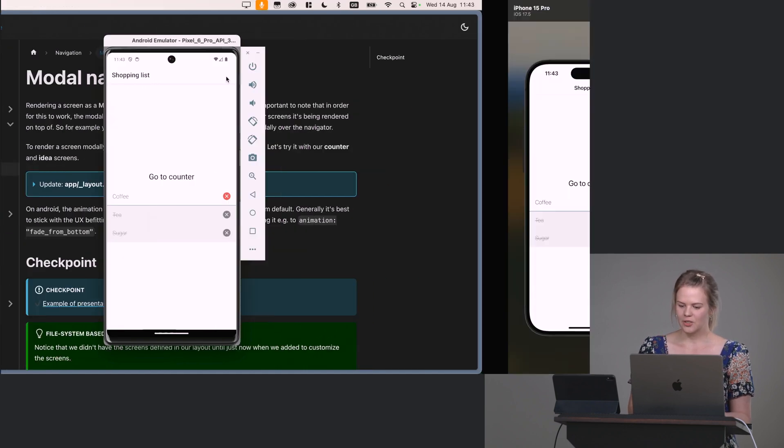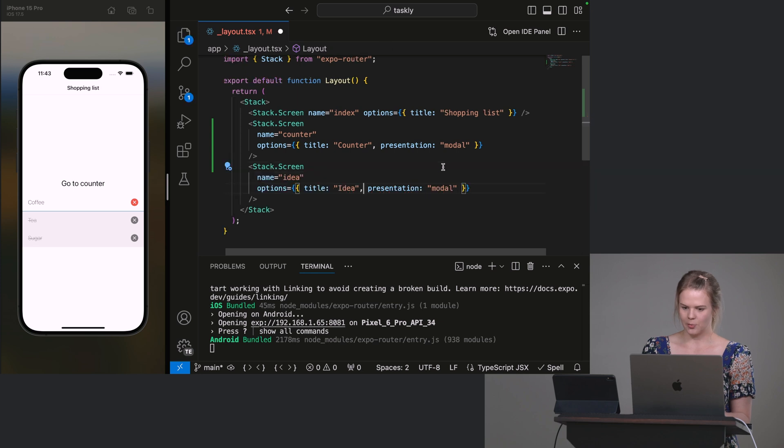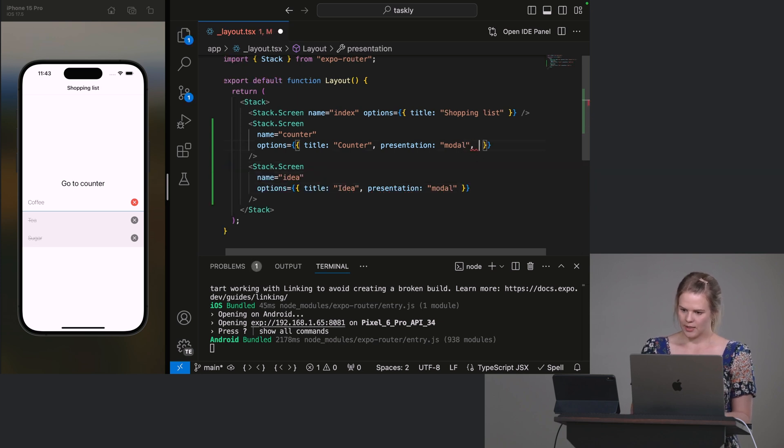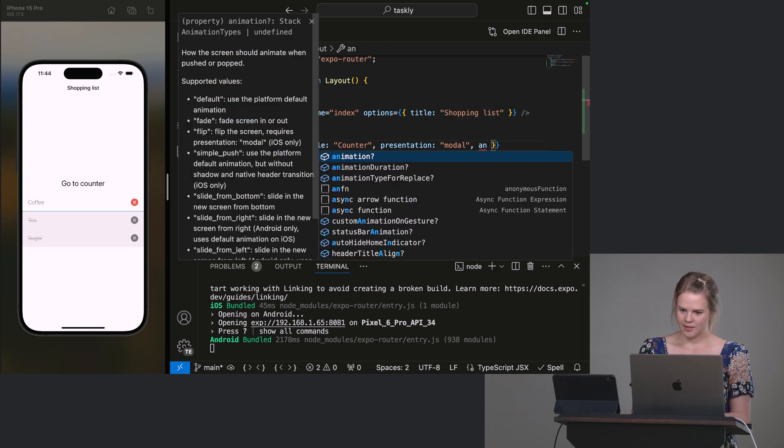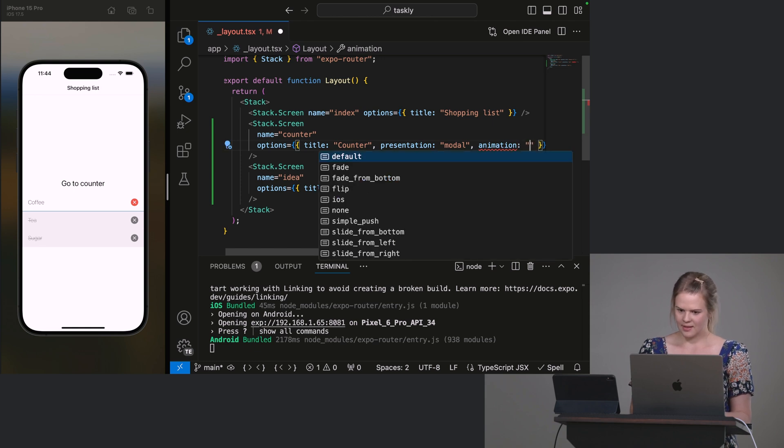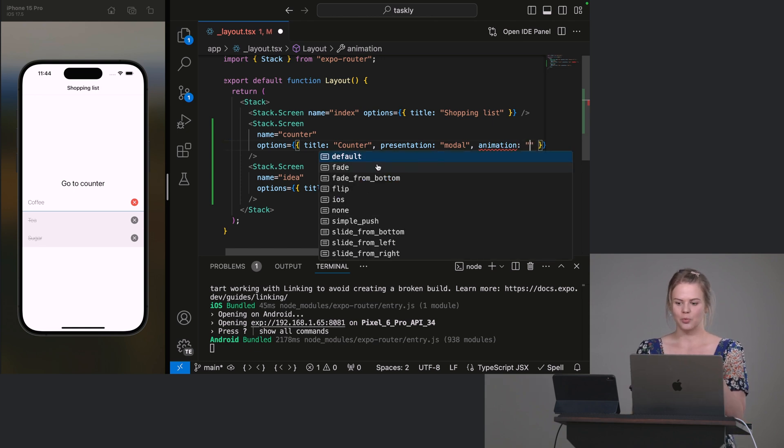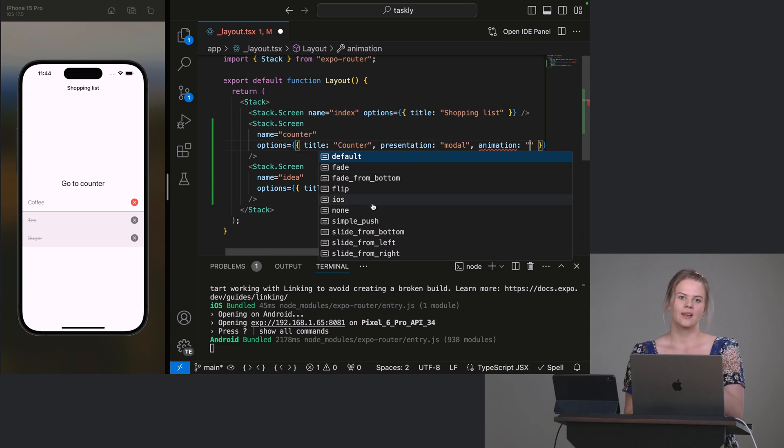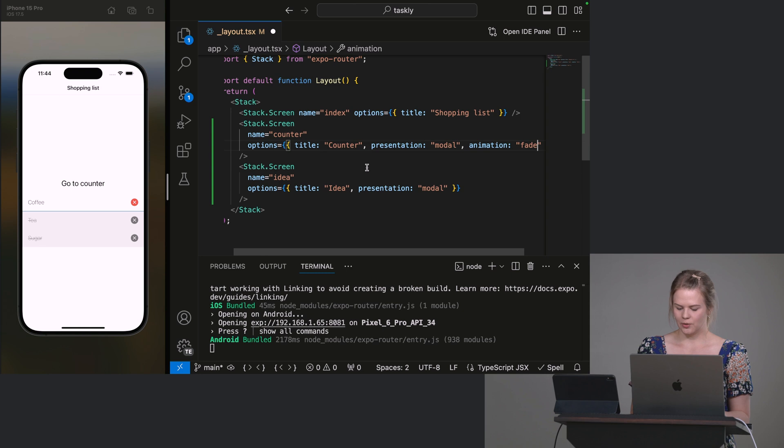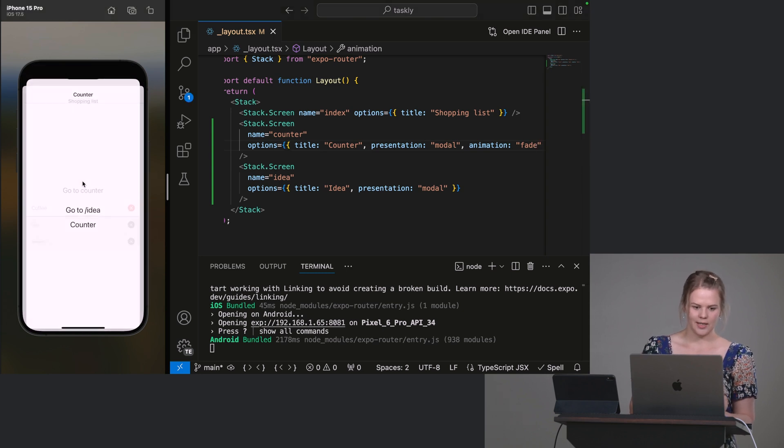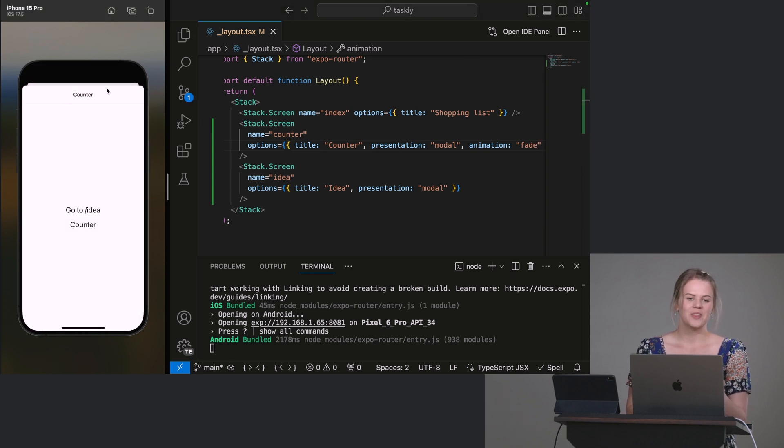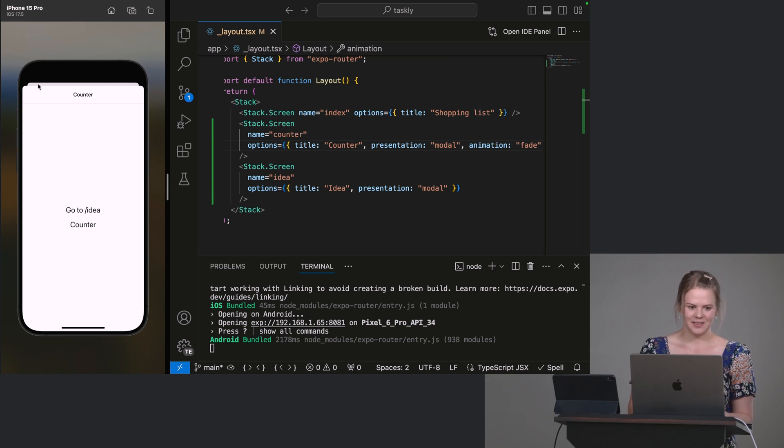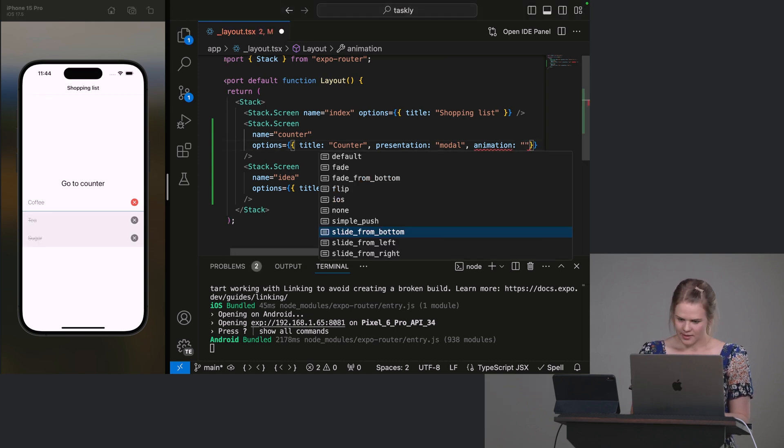You can change how these screens are presented by using the animation. So there's a couple. You can configure your own animations. You can build your own. This is supported. But there's a couple here that are built in. So for example, I could use a fade animation. So if I go to counter, this will render as a modal, but then it will fade in the other screen.